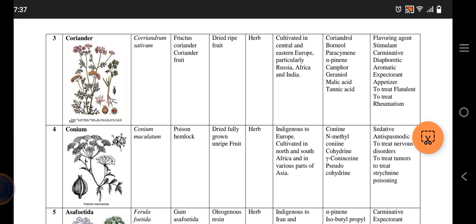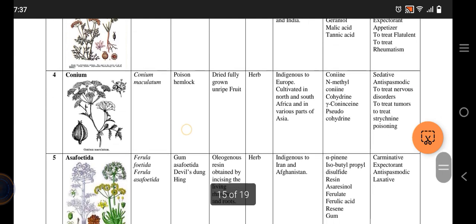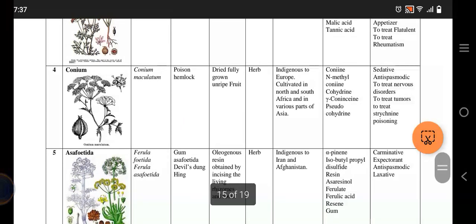Coriander is used as a flavoring agent, as a stimulant, as a carminative, expectorant, and appetizer, and to treat flatulence and rheumatism. So it has a lot of uses.